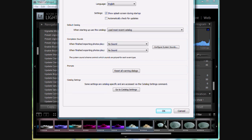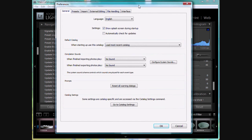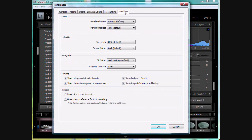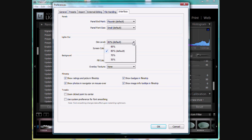And here you'll see that preferences pops up. We want to go down to interface, the last tab here, and we can see that lights out here, you can control the dim levels. So it's set at 80% default. You can change that 90%, 70%, whatever you want. I'm going to leave that.